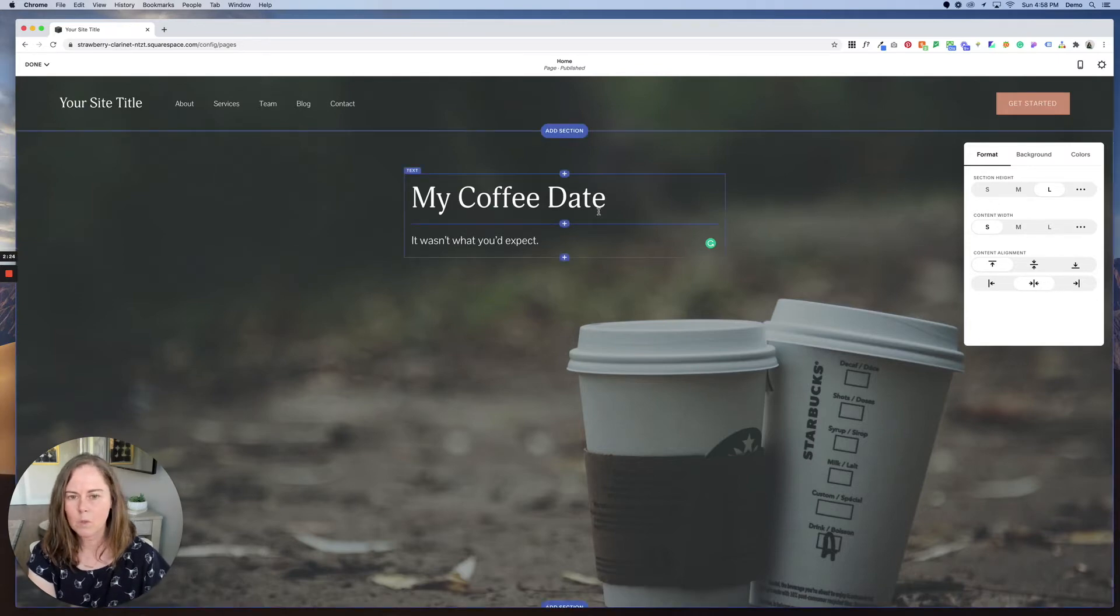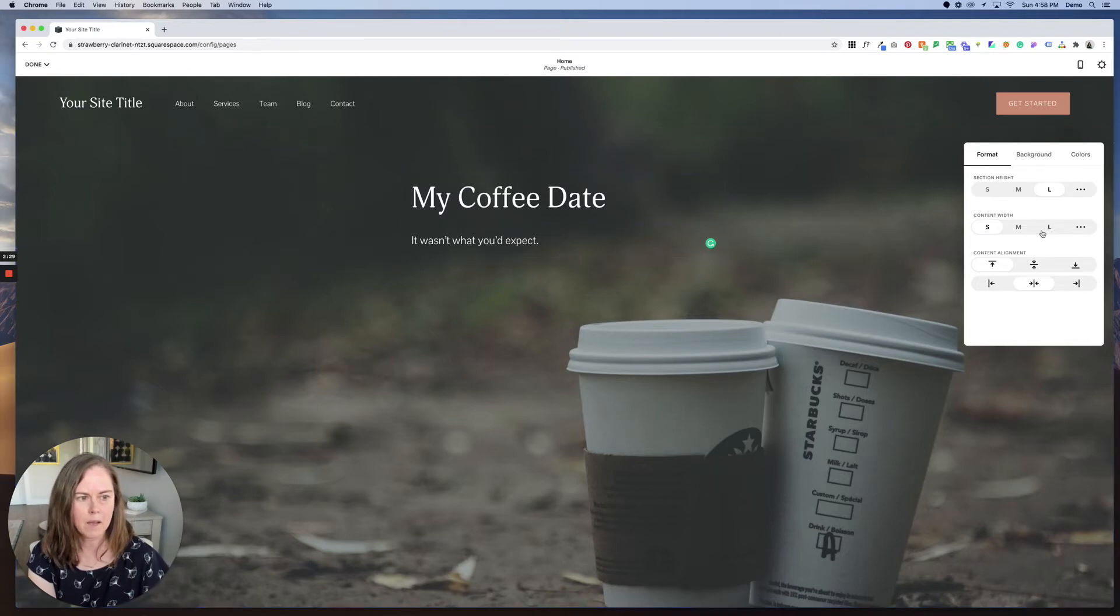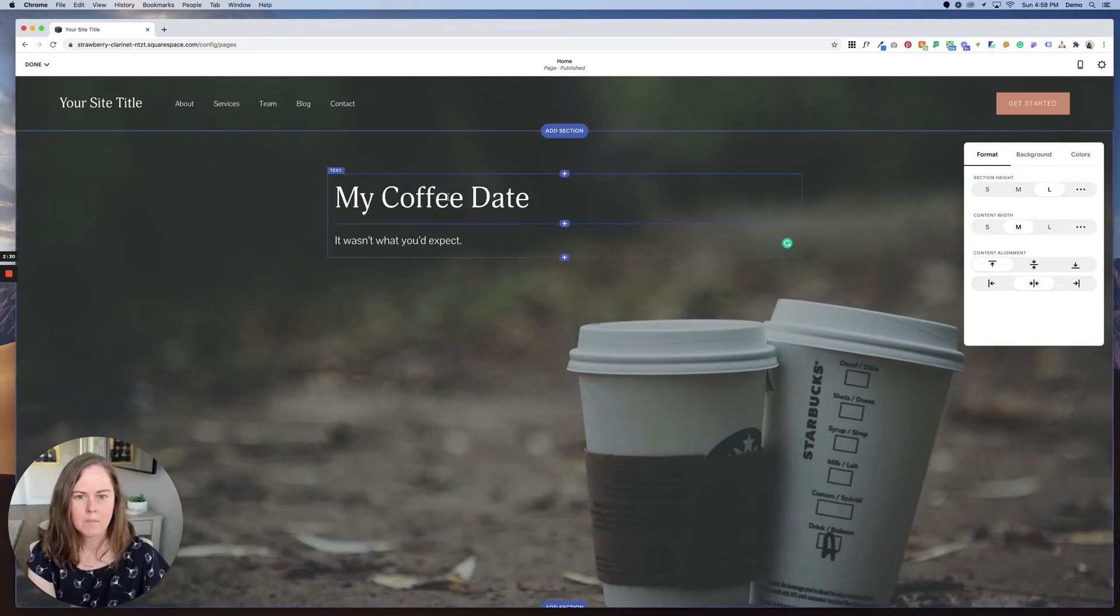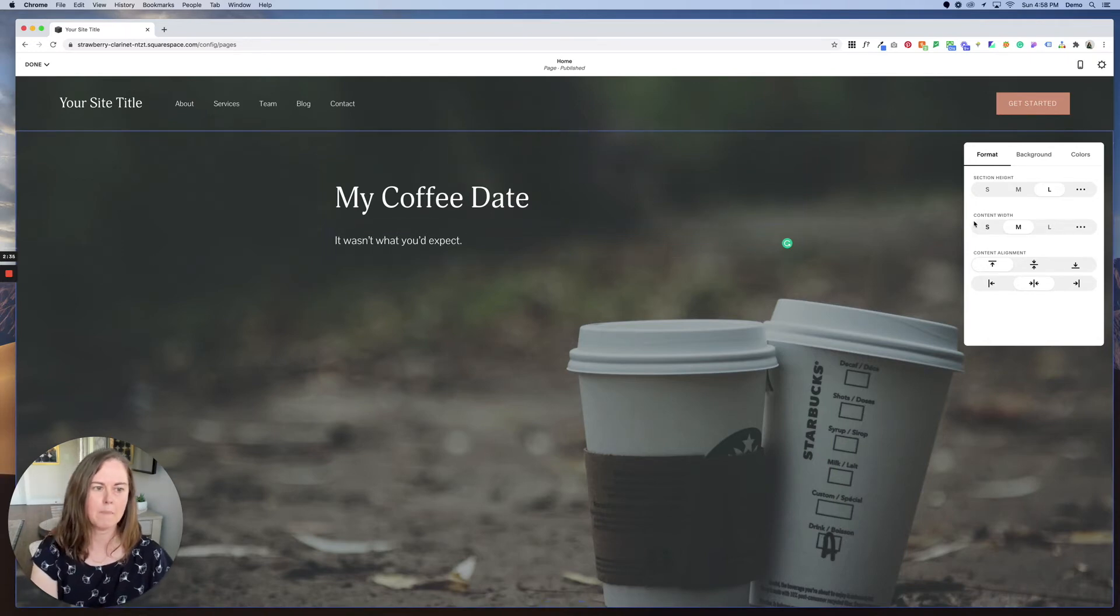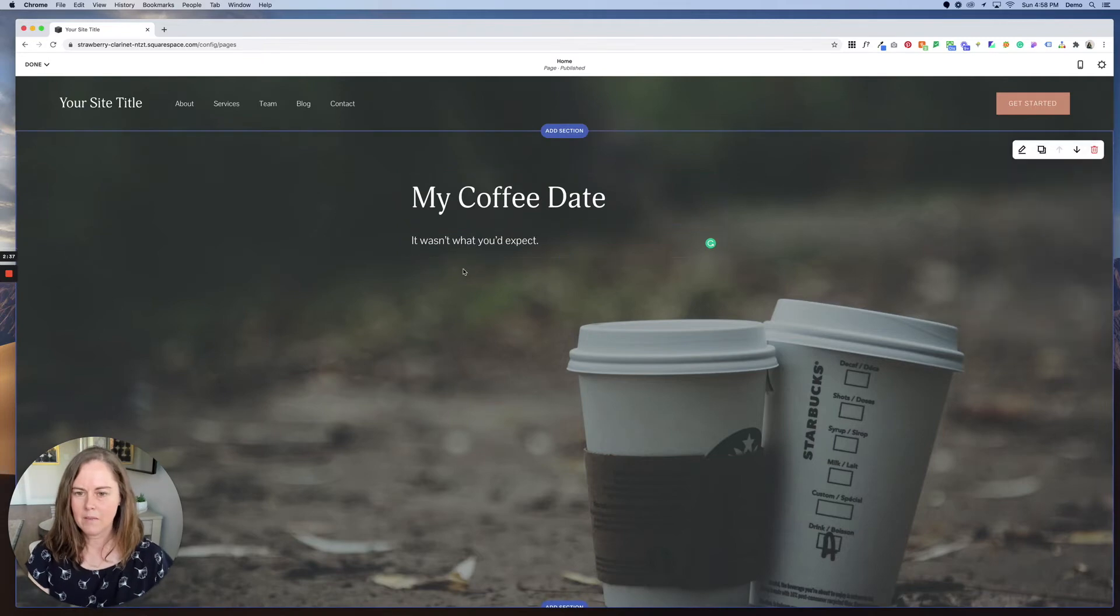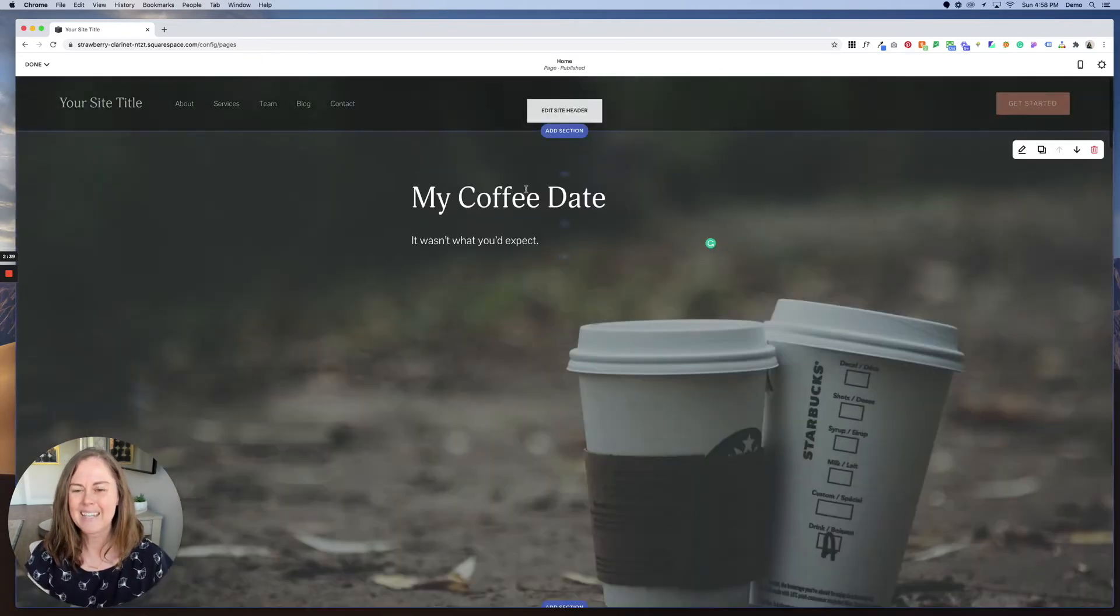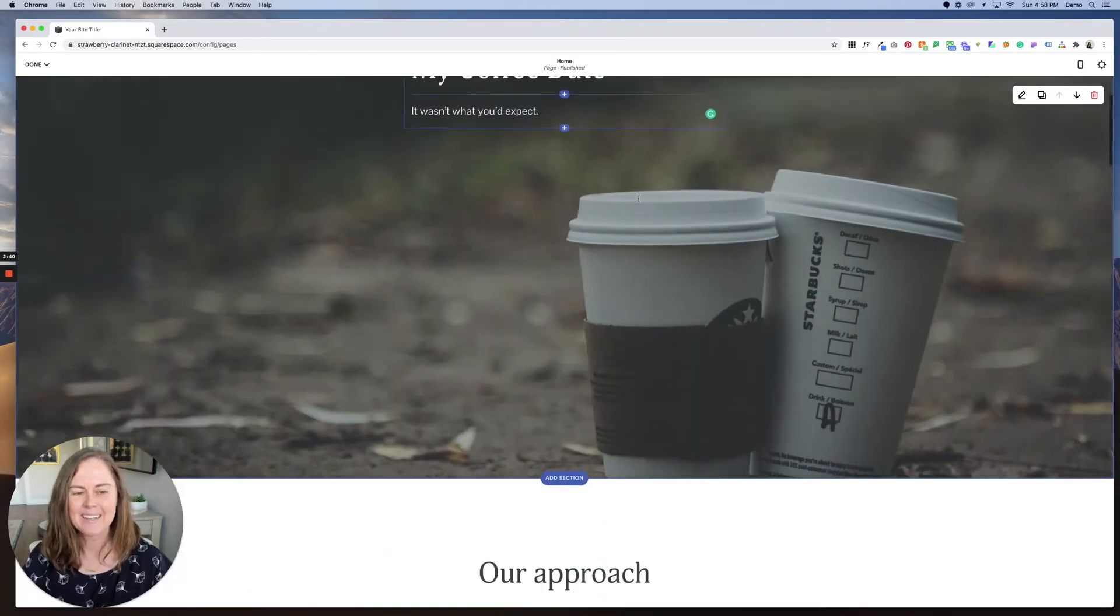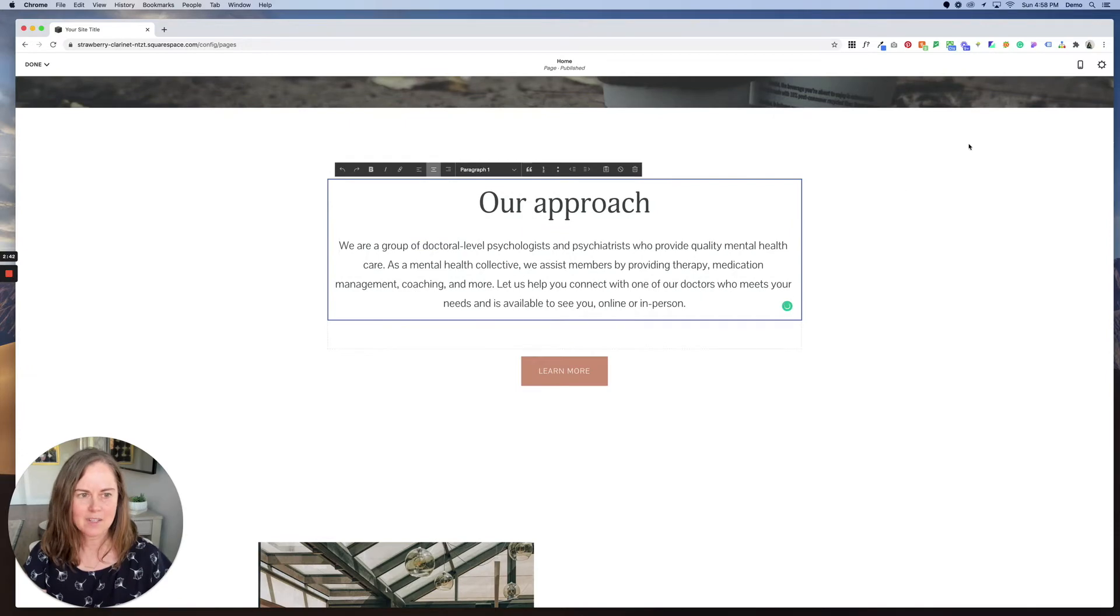So if these were longer, you can see that it would wrap the text starting here at the end of the blue box. But if I made it medium, we would have even more room for the words to go across before they start wrapping. So let's leave it like it is here and go on to the next section.